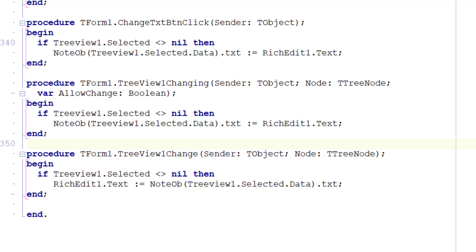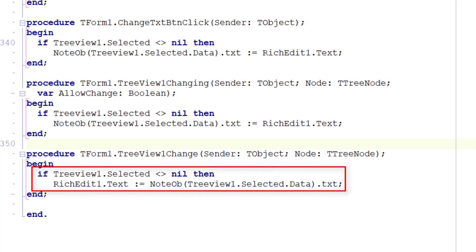The tree view one change method meanwhile contains this code and that puts the text of the newly selected node into the rich edit box.